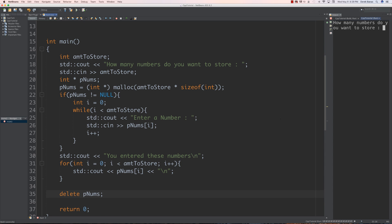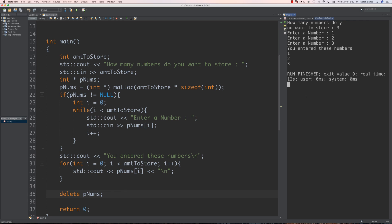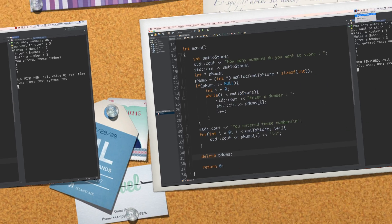We can run this here and go through exactly what's going on. How many numbers do you want to store? Let's say just three — you can go one, two, three. And you can see that it cycles through and prints all those out onto the screen. Pretty neat stuff. That's the old way of doing things, just wanted to review that.